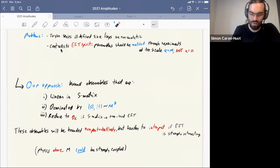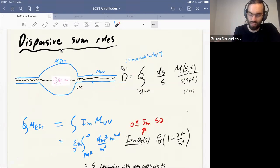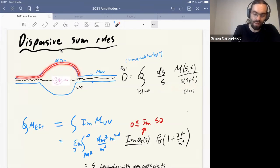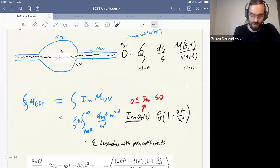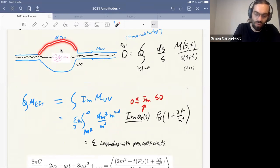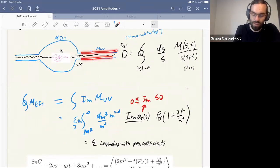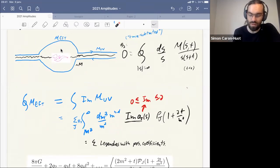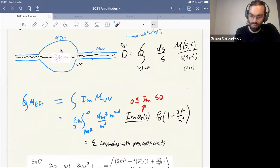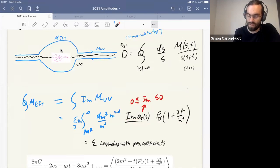The general framework is dispersion relations — dispersive sum rules, which are moments of the scattering amplitude. We consider a contour integral and, using the axioms I described, we can deform the contour and get zero. Let's call this the twice-subtracted sum rule. This sum rule relates observables computable in the EFT at the cutoff scale with physics in the UV theory — and importantly we only need the imaginary part in the UV.